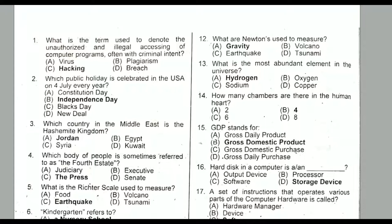Question number one: What is the term used to denote the unauthorized and illegal accessing of computer programs, often with criminal intent? It is basically known as hacking. Option C is the correct option.